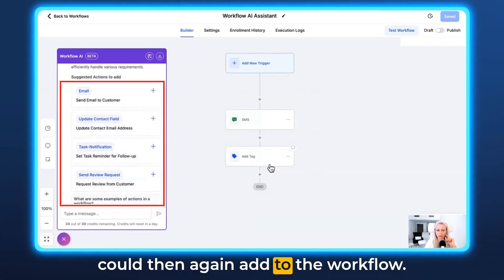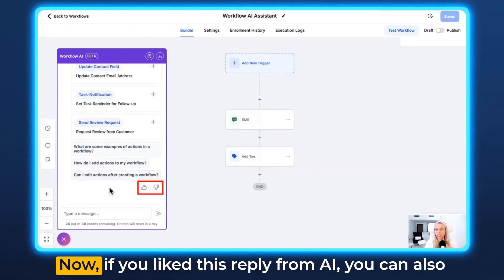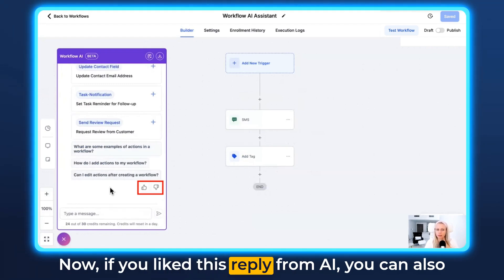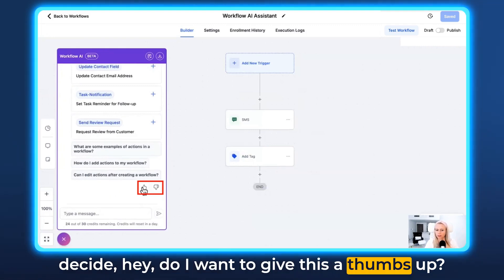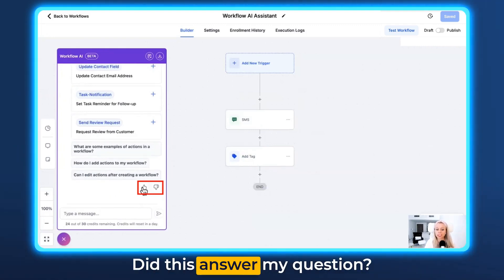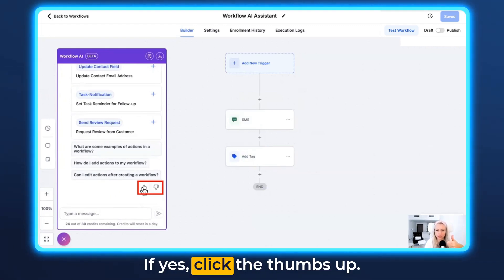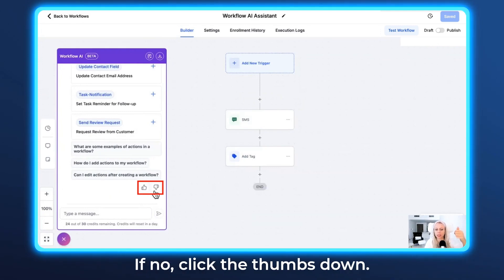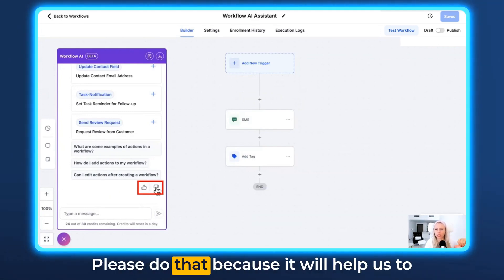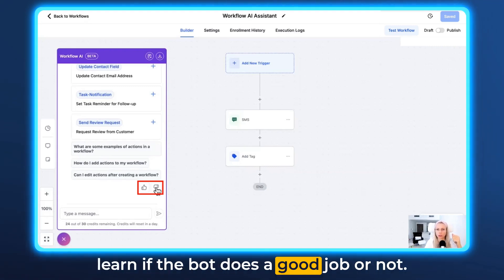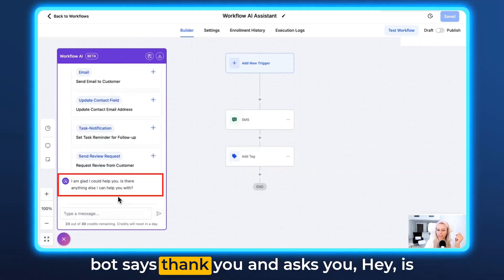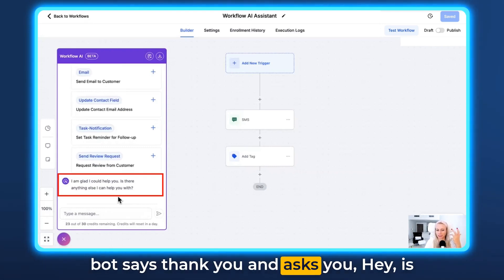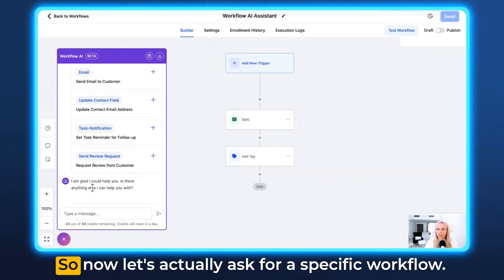Now, if you liked this reply from AI, you can decide to give it a thumbs up — did this answer my question? If yes, click the thumbs up. If no, click the thumbs down. Please do that because it will help us learn if the bot does a good job or not. Let's click thumbs up, and then the bot says thank you and asks if there's anything else it can help you with.